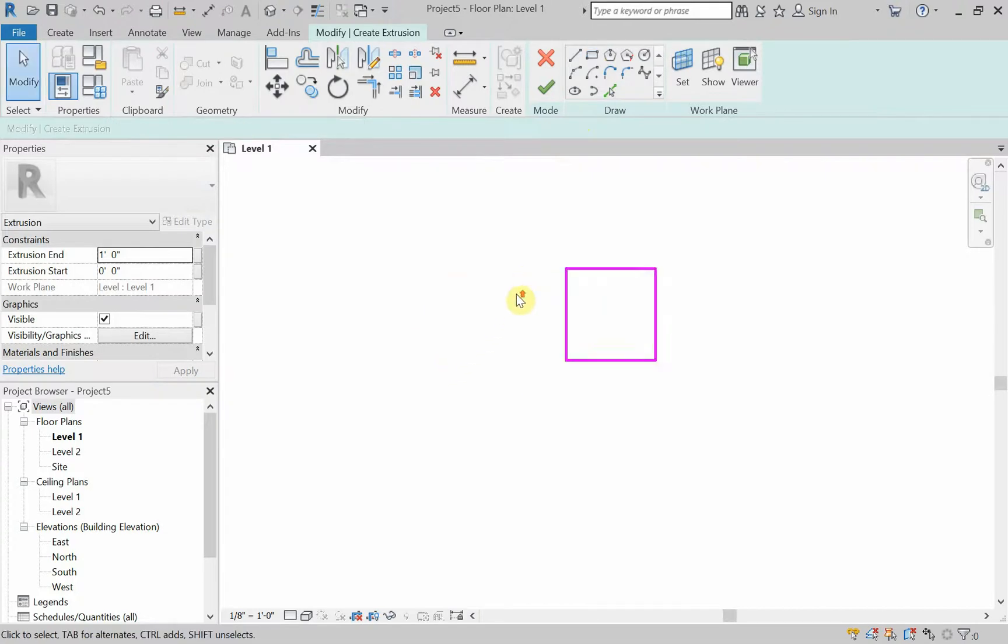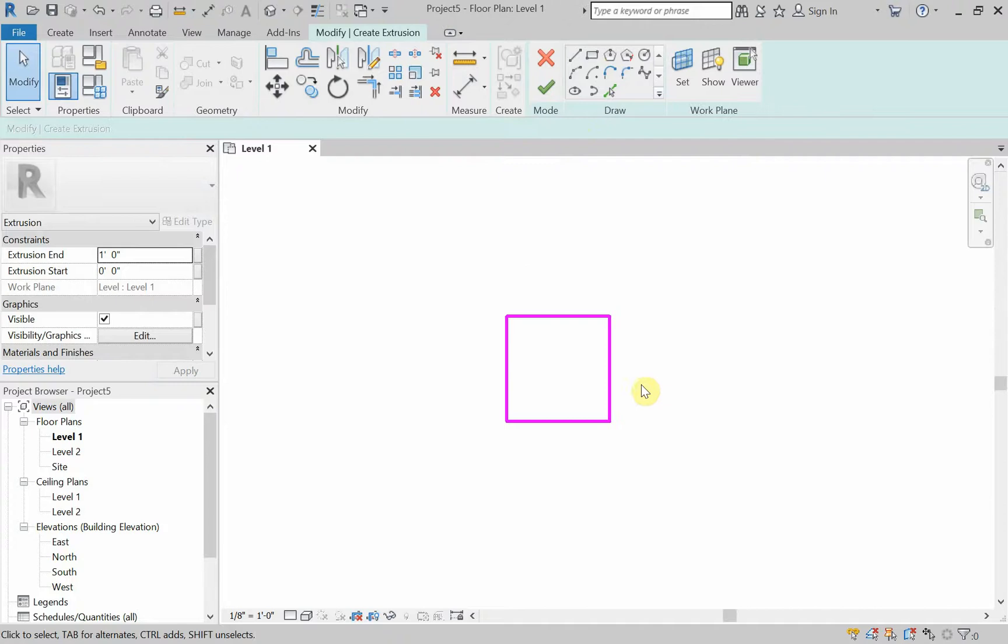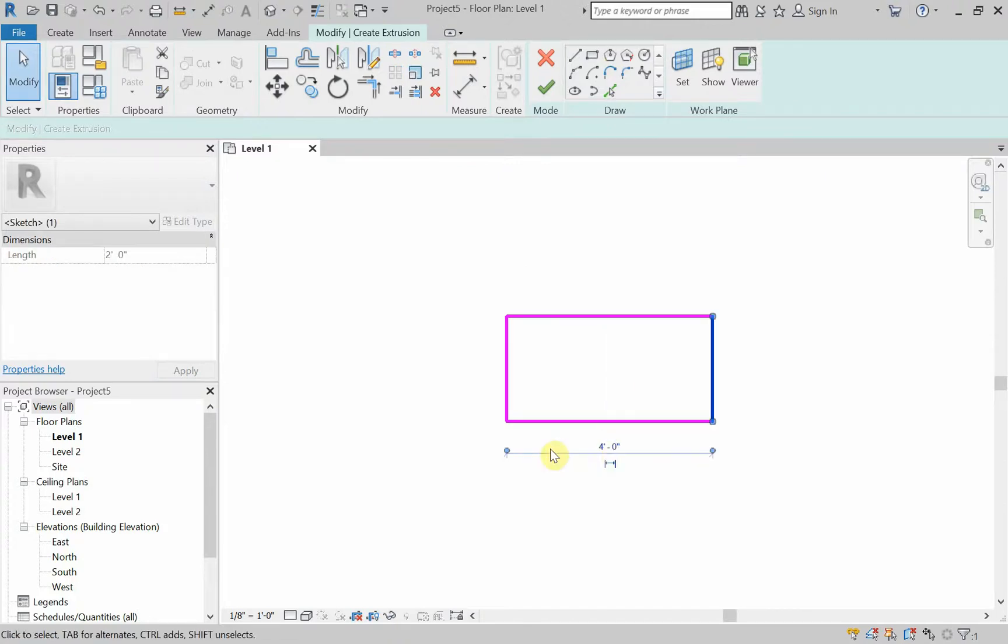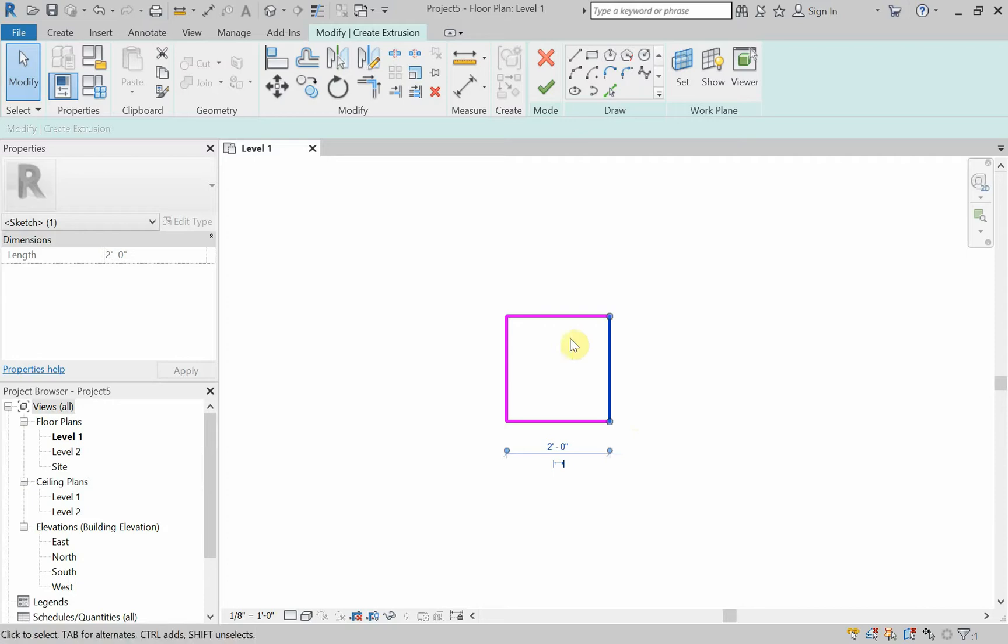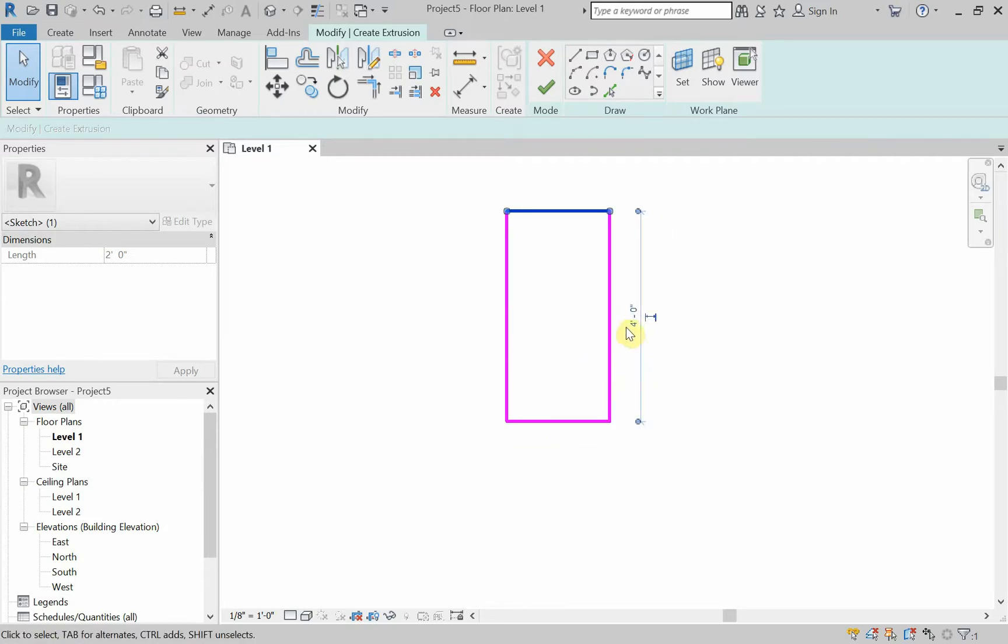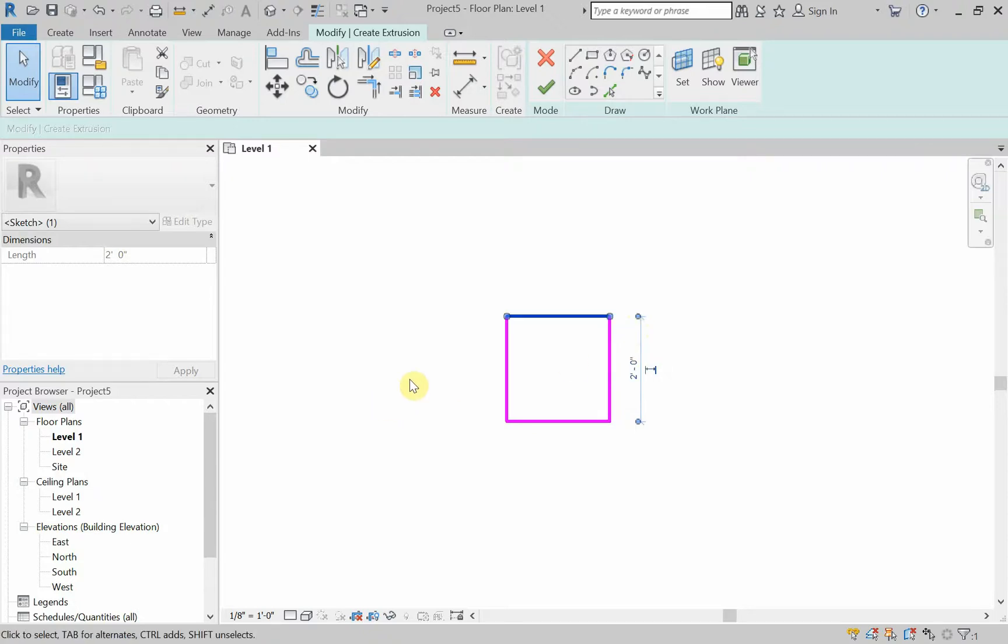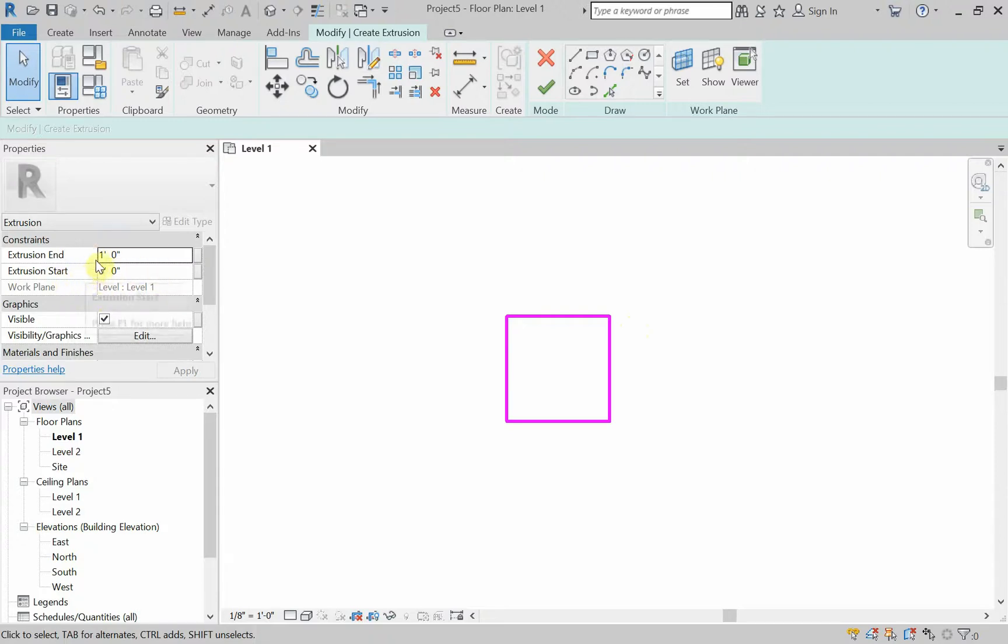From the beginning, it wants me to draw it two-dimensionally. So, I'm going to draw a rectangle. I'm going to make this rectangle two feet by two feet and hit escape a few times. Now, if those dimensions didn't stay there for you, you could always select a line and change the dimension this way. So, two feet by two feet.